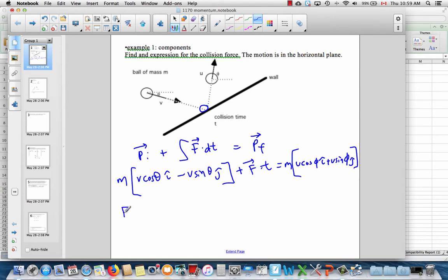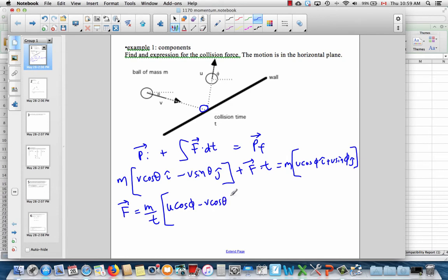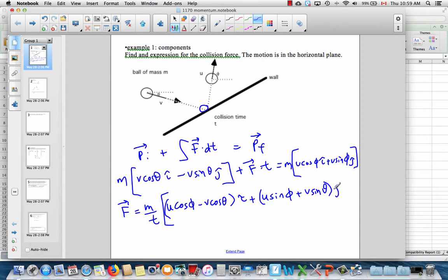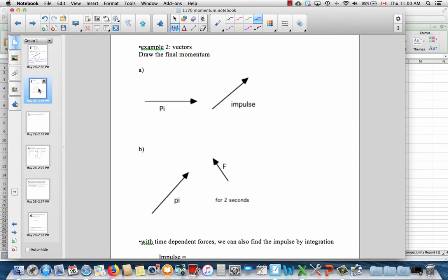Rearranging and solving for the force, we get the mass m over t. The i component is going to be u cos φ minus v cos θ. To solve for force, you bring the initial term over, so you end up subtracting v cos θ. Then the j component is u sin φ plus v sin θ in the ĵ direction. That's an expression for the collision force. We would have solved that in Physics 12, but we would have separated out the x and y components and probably not used ij notation.